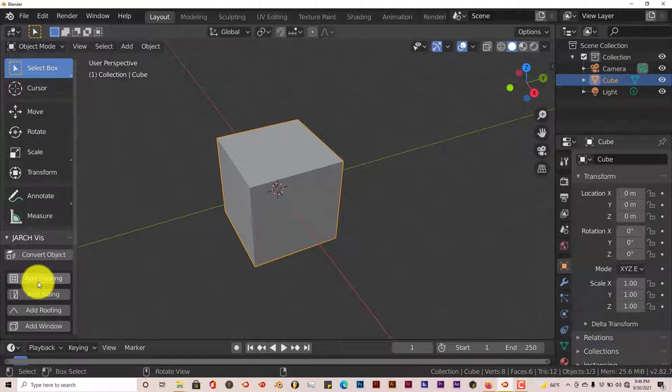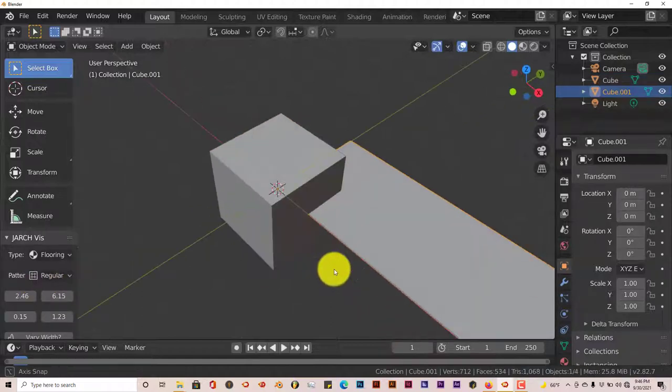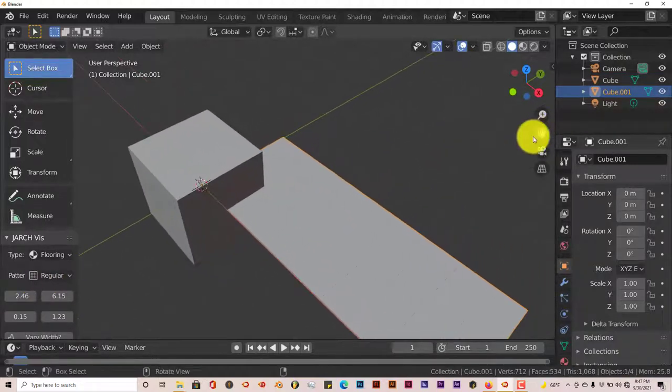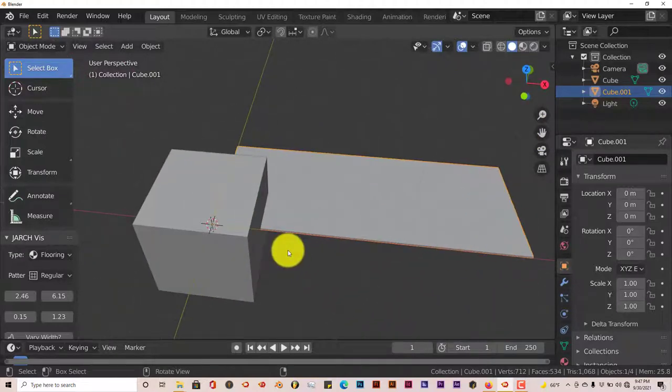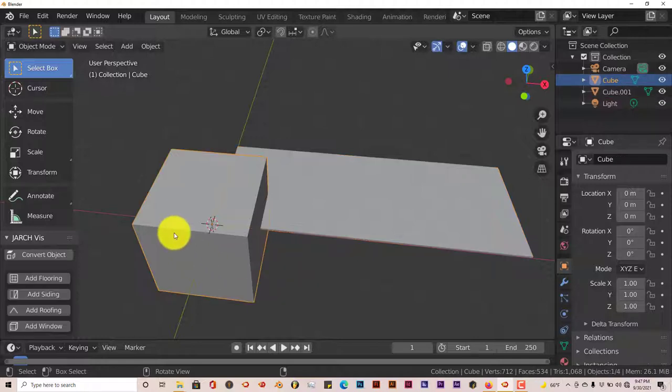Let's click on Add Flooring. Oh, okay. So you don't have to have a mesh present in your scene in order for it to be activated, which is cool.